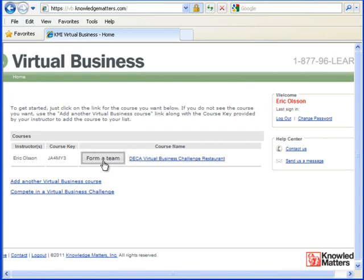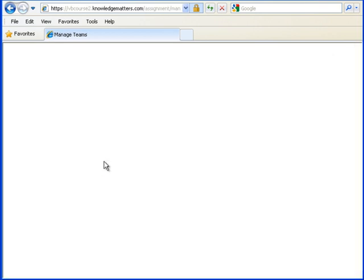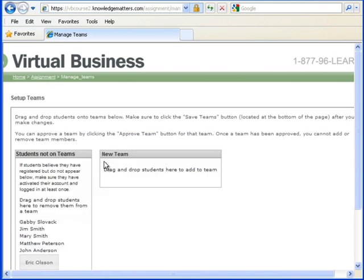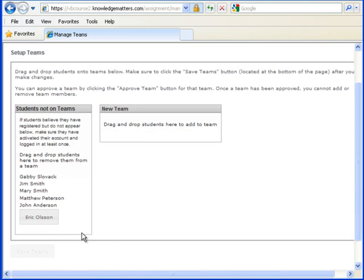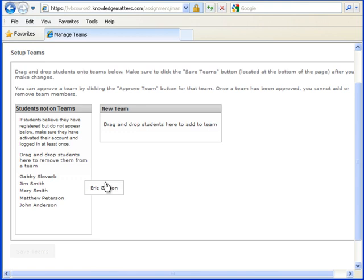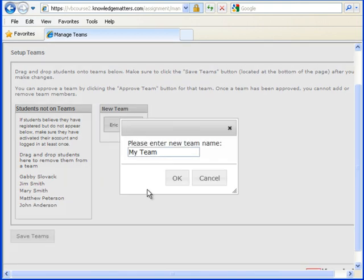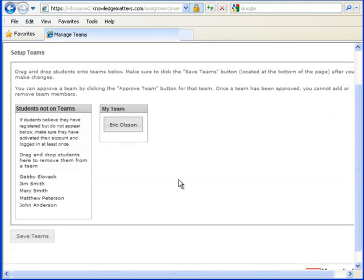The first step to forming a team is I have to find my name on the list of students not on teams. I have to drag my name over into a new team where I will have to name the team, or into an already existing team. In this case, I dragged it into a new team and I named the team My Team. The first person on the team always names the team.